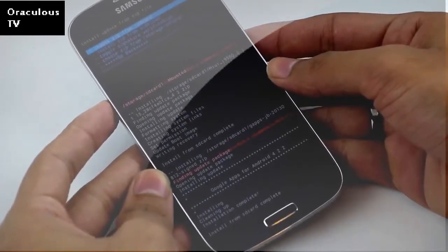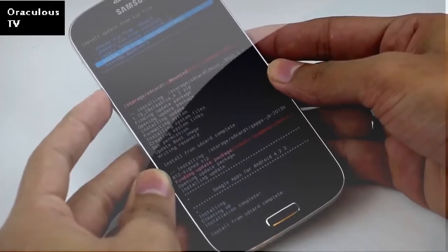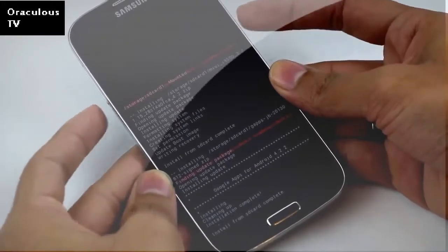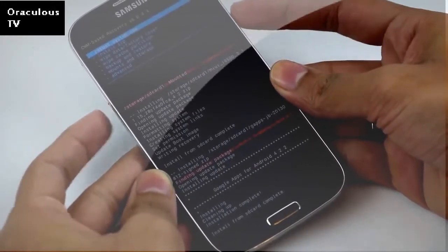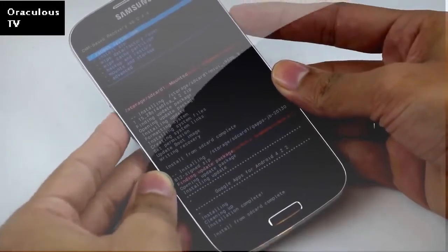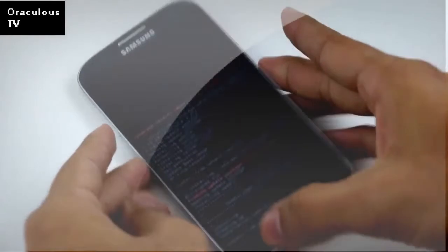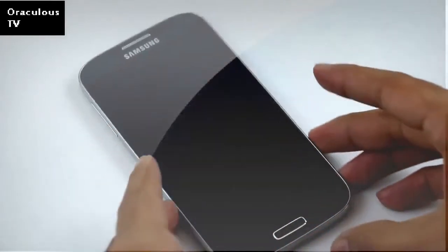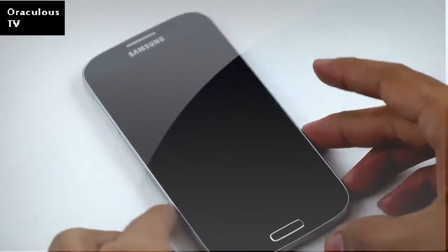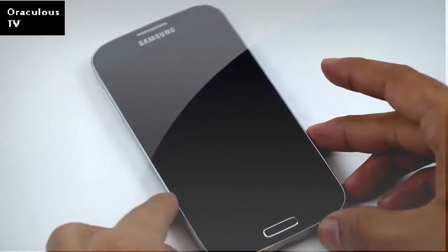Once that's done, go back and hit reboot system now. I'll get back to you once it boots back up.